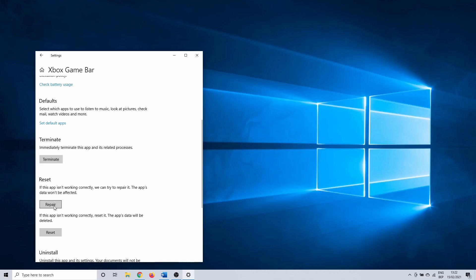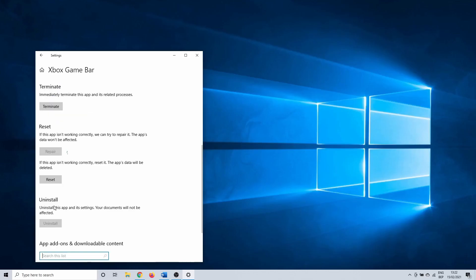After that, click on repair in the same settings menu. Repair won't affect any of the app's data, it's only going to try and repair files that got corrupt. When this is done, you can try if the game bar is back to its old self. If it isn't, continue on with the next method.